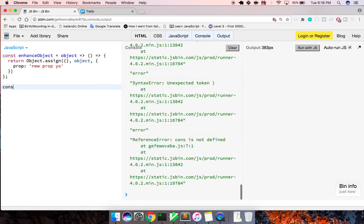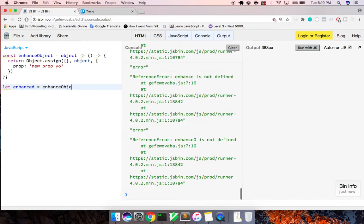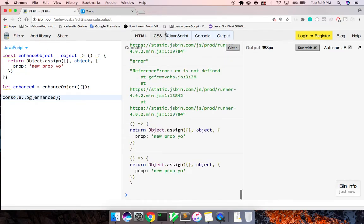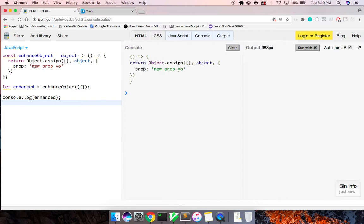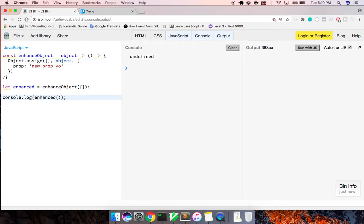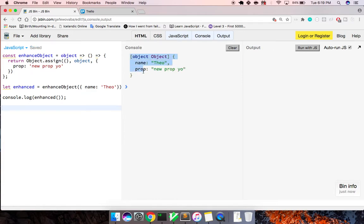So what happens here is when we call enhanced, we'd say let enhanced equal enhanceObject and we're just going to pass it that object. And now when we log out enhanced, let's look at what we have here. So when we invoke it, we get the object back. Now we have an object with a new prop, and if we pass in our own props - name of Theo - we're getting our object with a new property added on. And that's the function that's wrapping it.